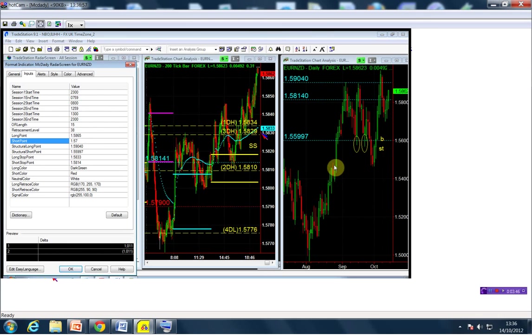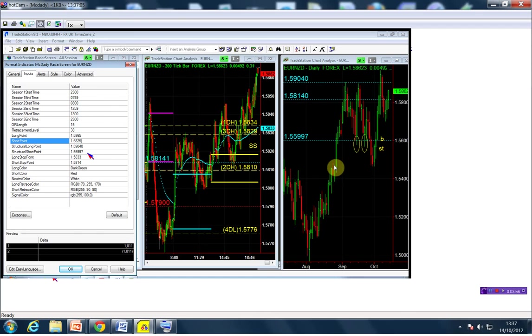We have a structural short point at the 155.99. I'm going to leave it there even though we might have an early one, but we're going to leave that here because it should give us a good push to the downside. And my stop is going to be the 158.34.